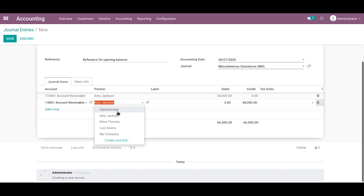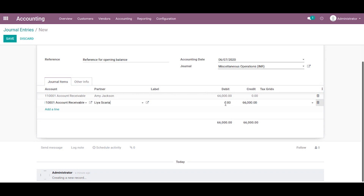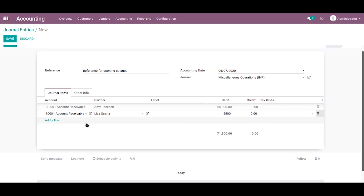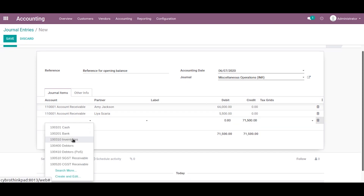Then again I choose the same account for another partner. I choose Lia's Career and we can enter its credit amount of 5,500. Then we can add additional accounts, like another account — I choose debtors.